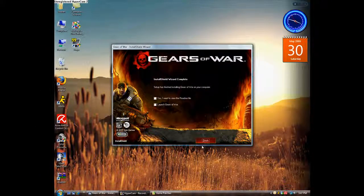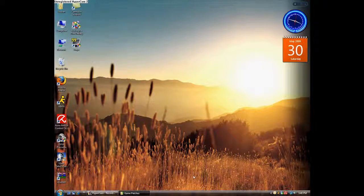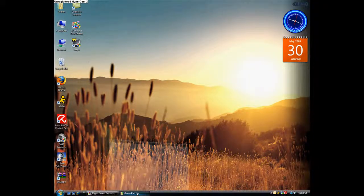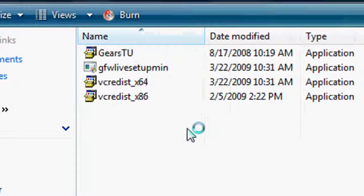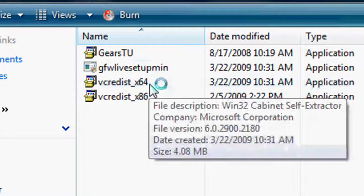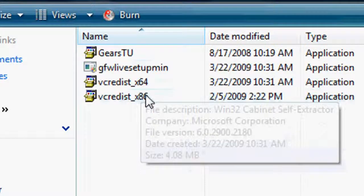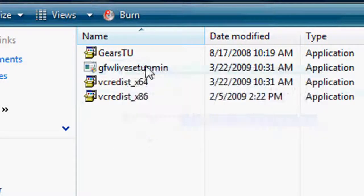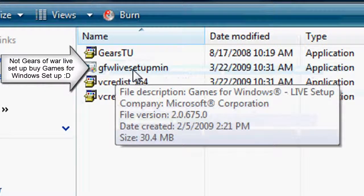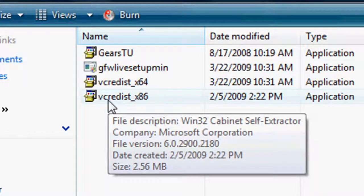Alright guys, just finished. I'll go ahead and just hit this finish button, not even launching the game. As you can see I've got my own little patches folder, but here are pretty much the patches that you'll need depending on which system you have. You're either going to have a 64-bit or a 32-bit, but you have to have these three files: the Gears TU, Gears of War Live Setup, and the VCRedist which is the Visual C++ Redistributable Package 2005.